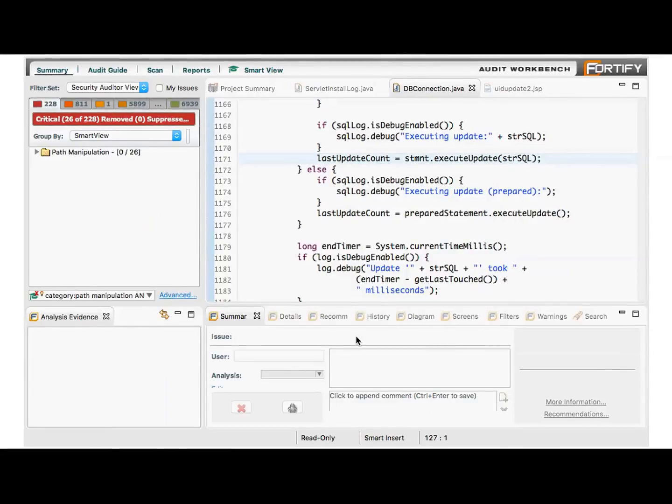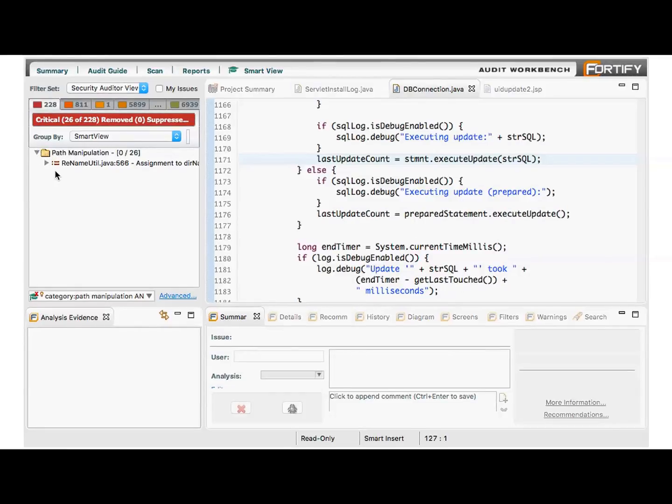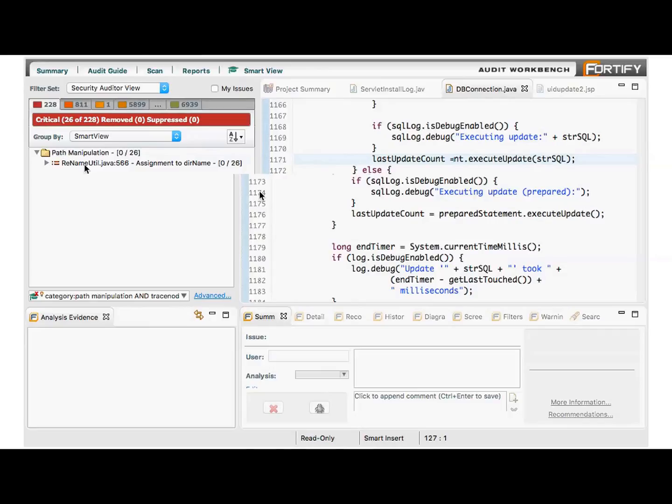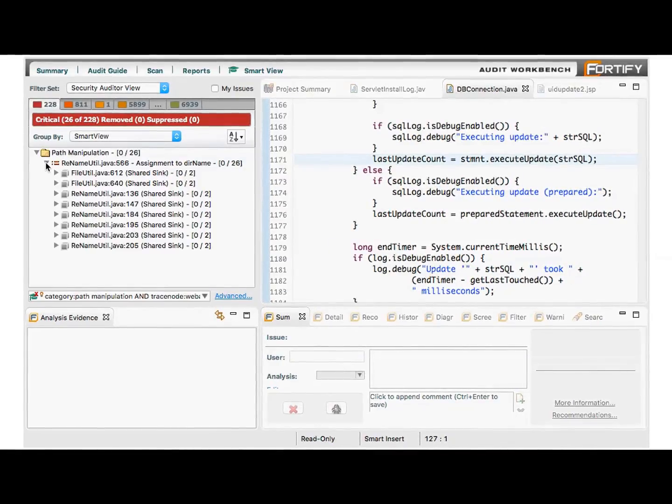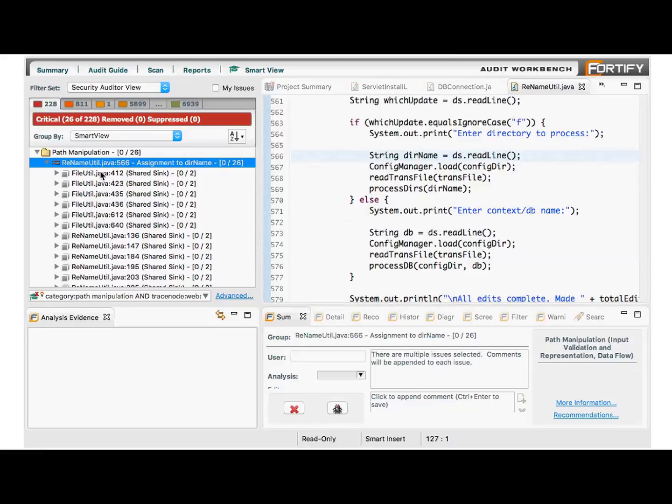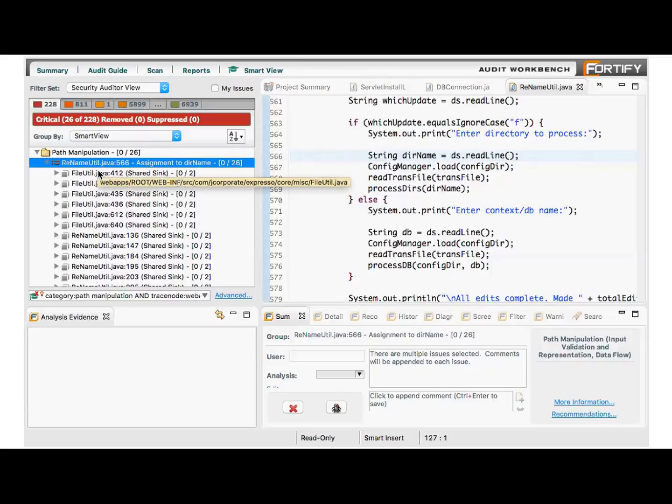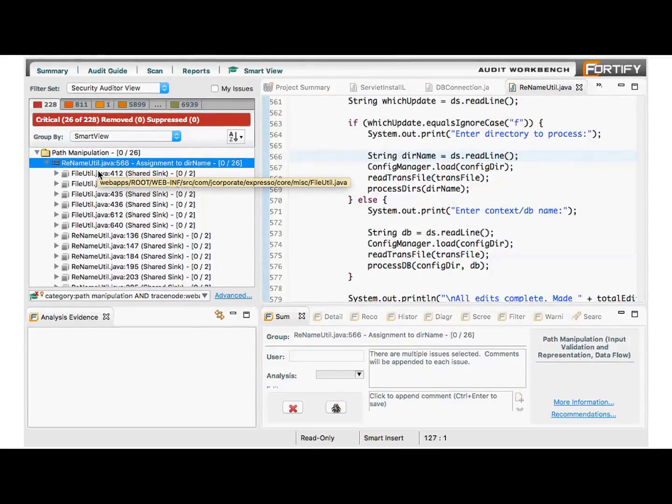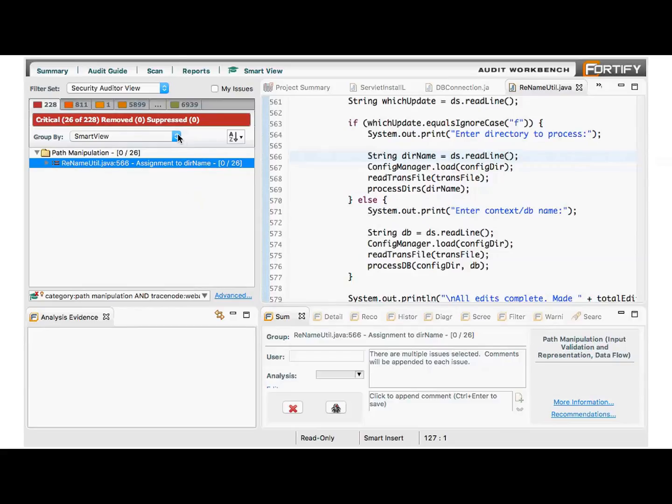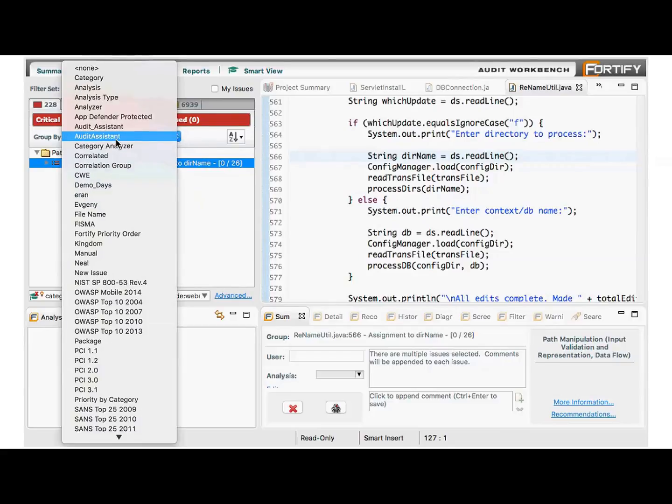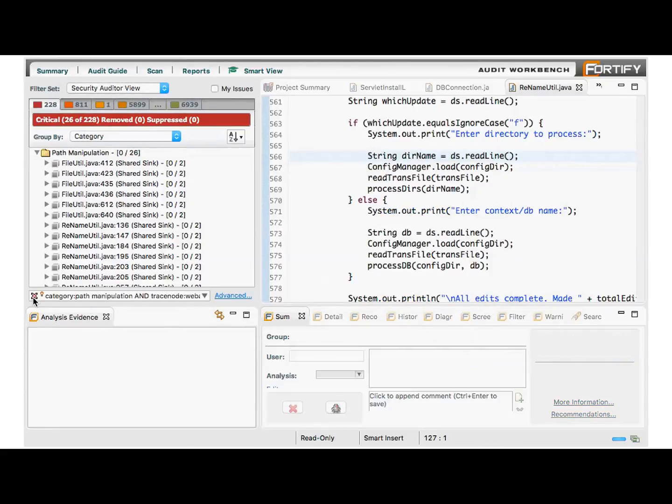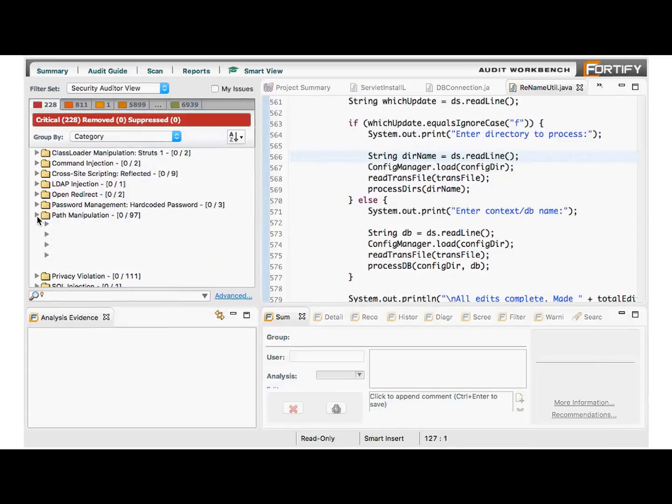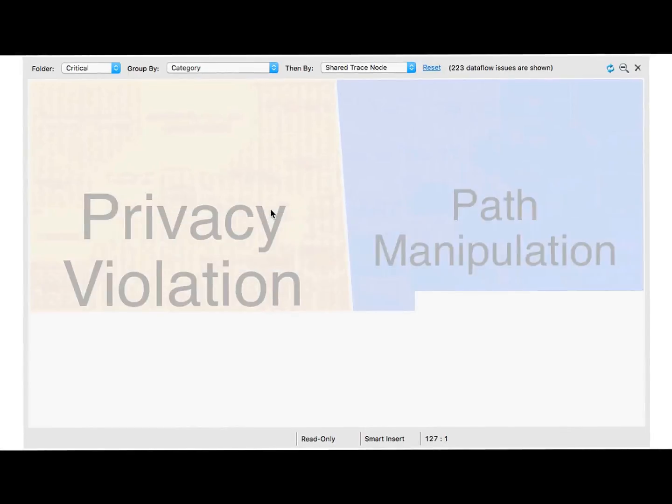When we do, it applies the Smart View filter. You can see it being applied here in the search criteria. You can see the little icon with the cap and gown icon. Now you can see that we have 26 path manipulation vulnerabilities that are all related to line 566 in this rename utility class. We now have the ability, with path manipulation, you're typically fixing this issue with some type of validation, typically a whitelist of allowed values in some way. We can now know how all of these 26 issues are related, and they're all related through this assignment to directory name here that we see. We can exit out of Smart View just by simply selecting something else that we'd like to view and closing the filter.